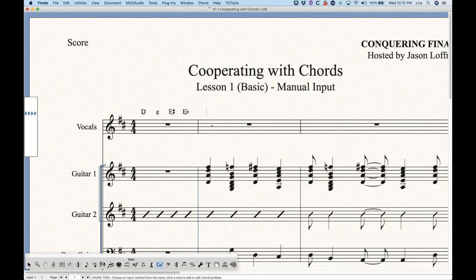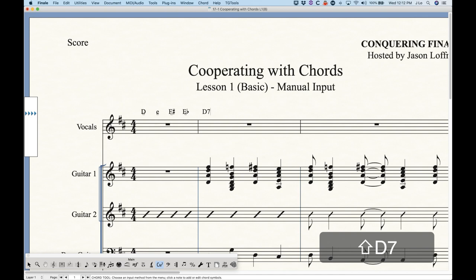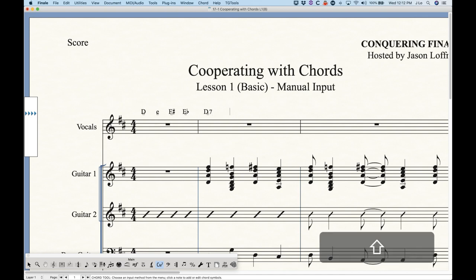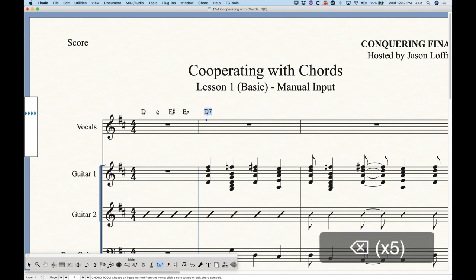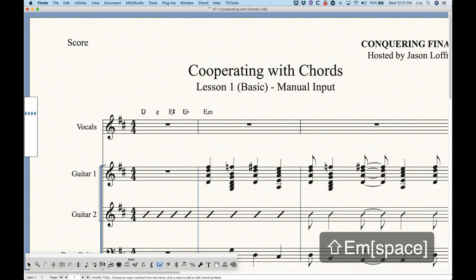In addition, we can also very easily type in suffixes. So if I wanted a seven chord, just type capital D seven and I'll get a seven chord. I could type E nine, G thirteen, all kinds of things. And including minor chords — so E M for minor — that's the other way to do the minor chord.